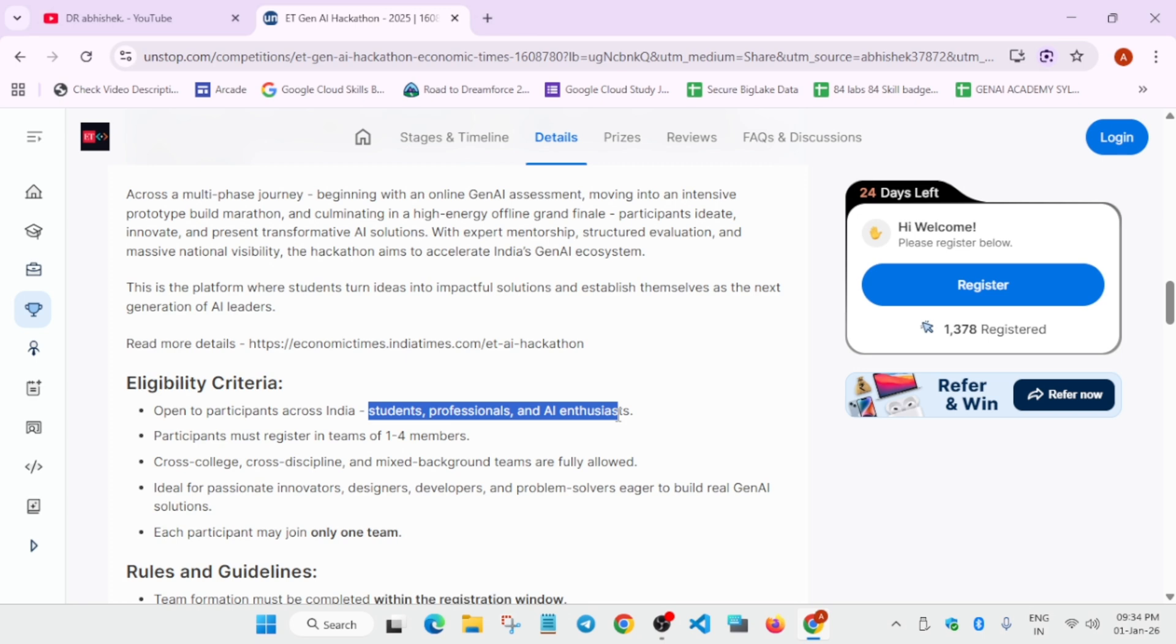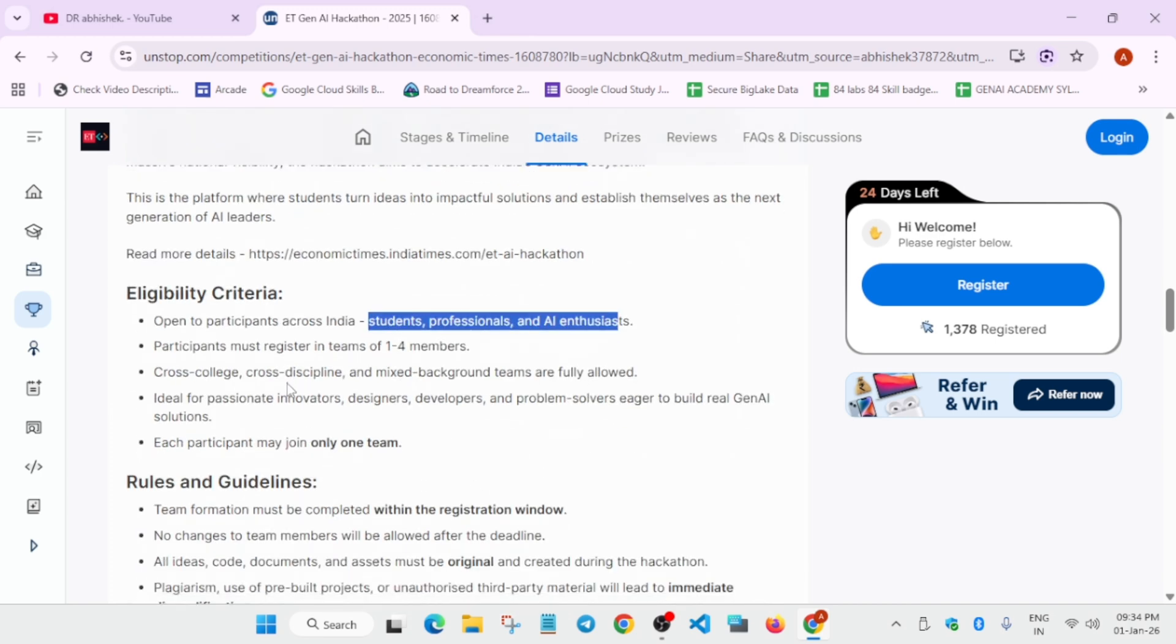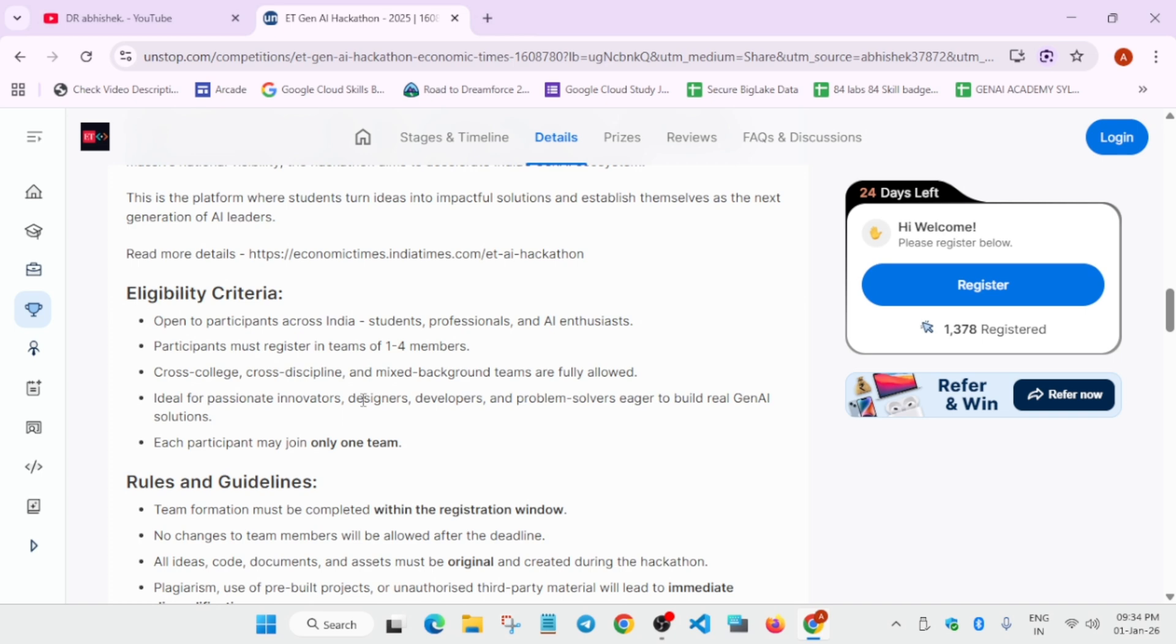You can participate as an individual or form a team of four members. Maximum four members are allowed. Unlike earlier challenges where you need to be in the same college and same background, in this challenge you can have cross-college, cross-discipline, and mixed backgrounds.